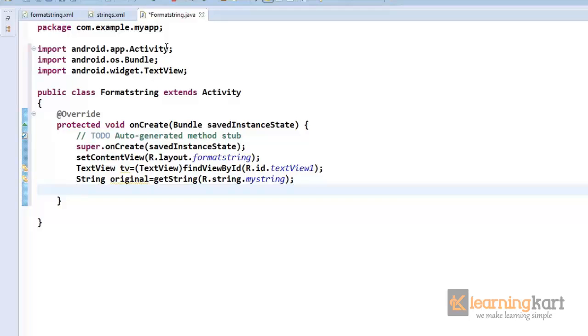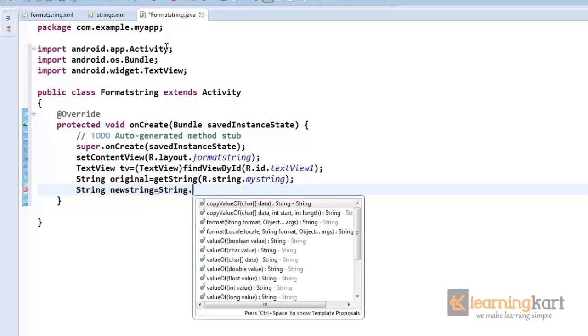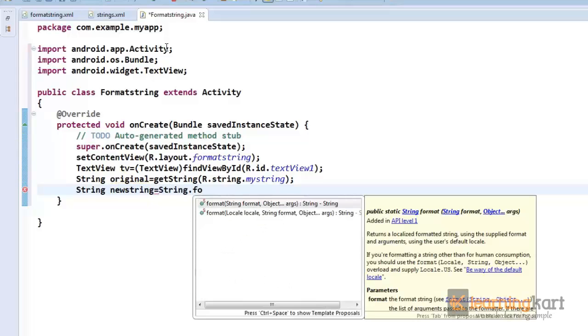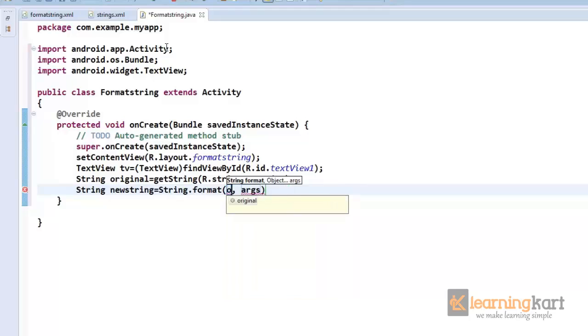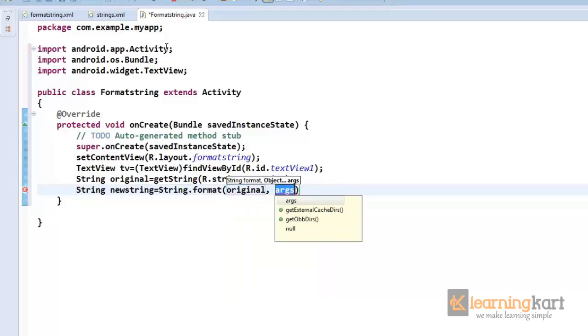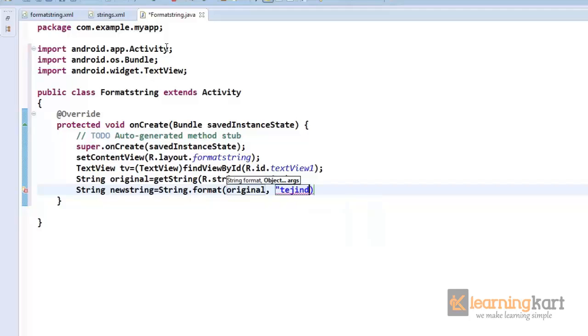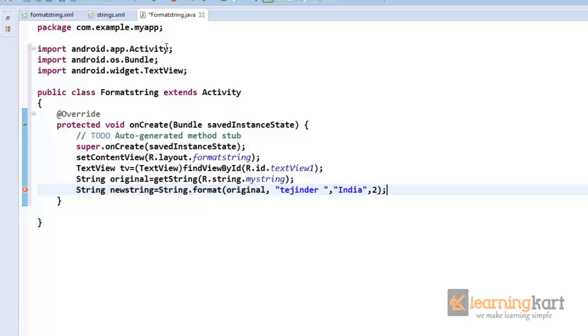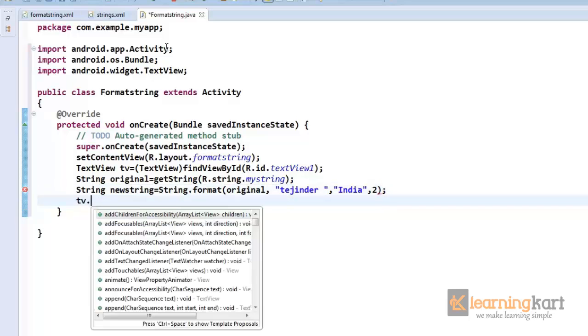So this is the string that we had fixed up in the values folder. Now I can pass in some values to this. Let me now obtain the new string by using String.format. Say original, and now I need to pass in the values that we have to fix up in the format string. So the first, suppose I'll say my name.